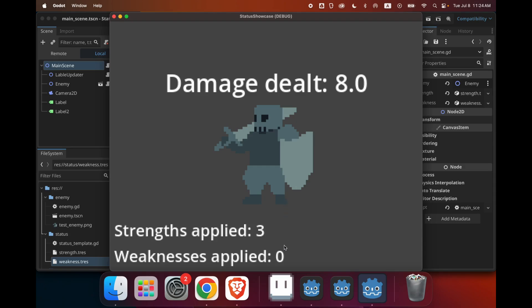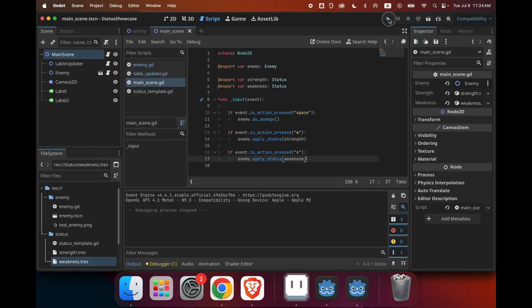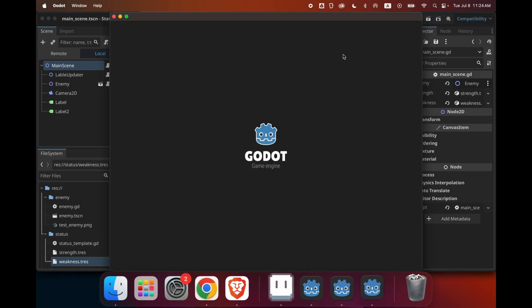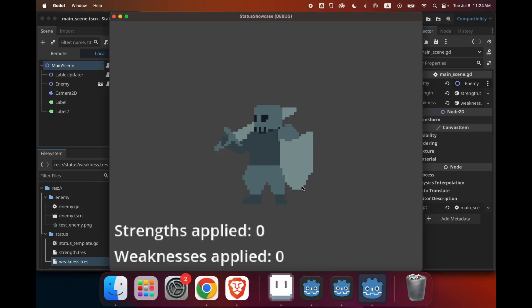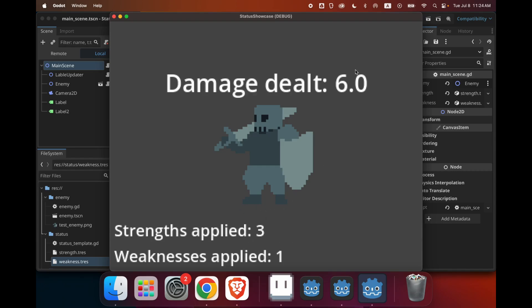And if I apply one weakness right now, 8 reduced by 25%, that should be 6. And if I do an attack, it should deal 6 damage. So that works all fine. And if I run the game again, this time I applied the weakness first and then I applied three strengths, it should still do 6 damage because the strengths come first in the array.